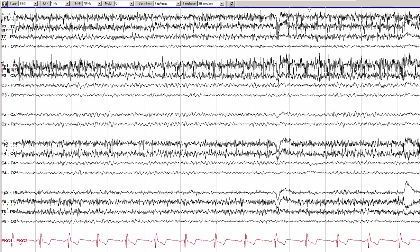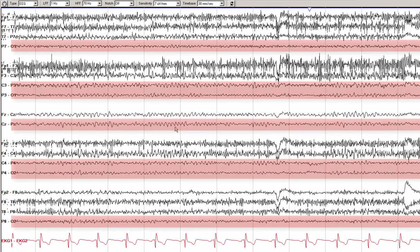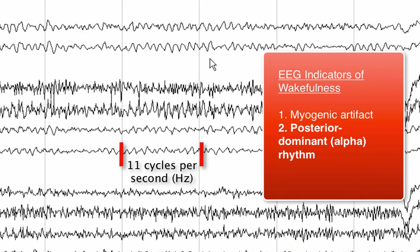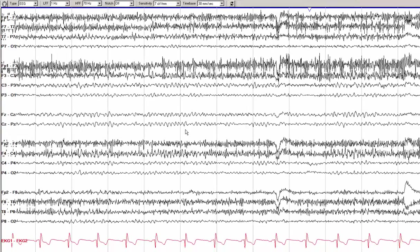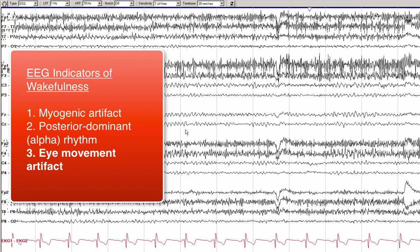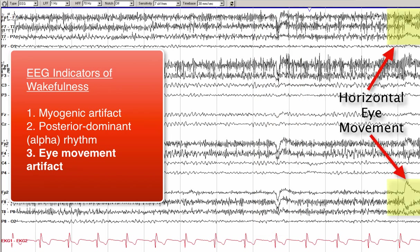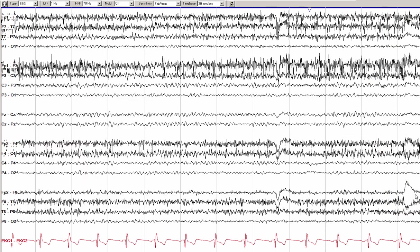In addition, best seen in the posterior aspects of the midline electrodes, there is a normal posterior dominant rhythm, or alpha rhythm. In this case, the alpha rhythm is 11 hertz, which is well within the normal range. We can also see some eye movements, including an eye blink and a quick horizontal eye movement at the end of the page. All of this suggests normal wakefulness, likely with eyes closed, at least initially.